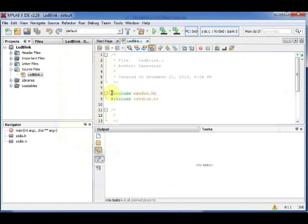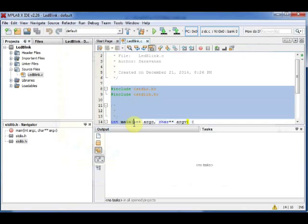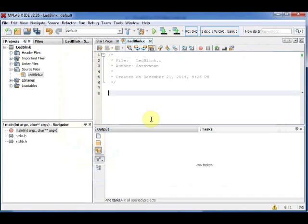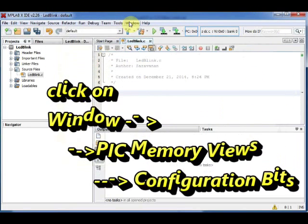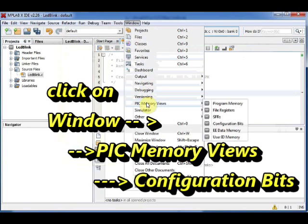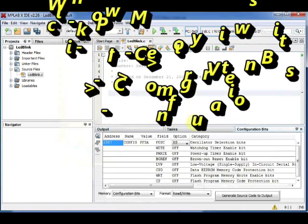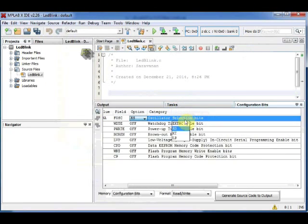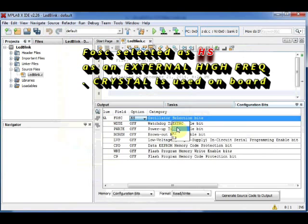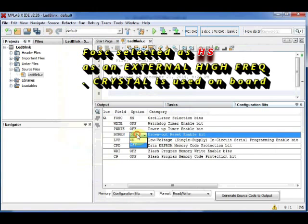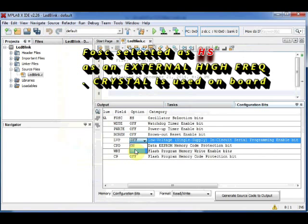First step is to set the configuration bits. Click on Window, pick Memory Views and then Configuration Bits. On the Task pane, you get the configuration bits. First we have to set the FOSC. Select HS from the drop down. This is for using a high value external crystal on the demo board. You can leave all other bits off and then click on Generate Source Code button at the bottom.